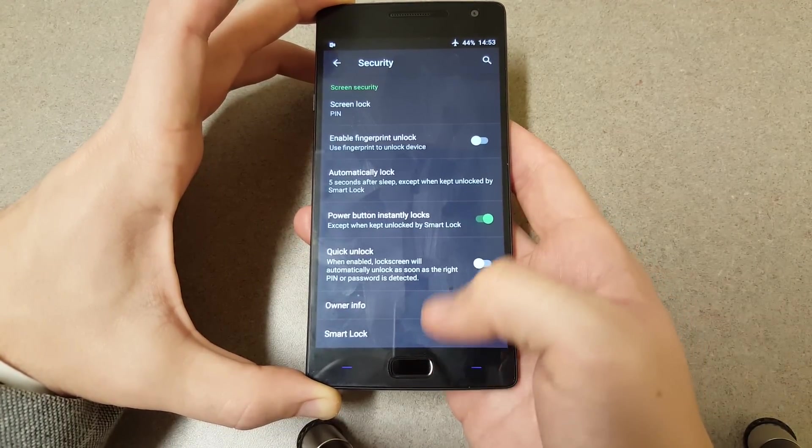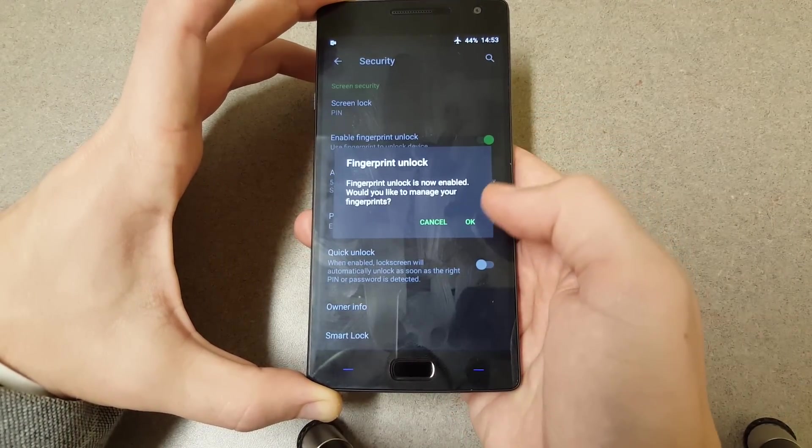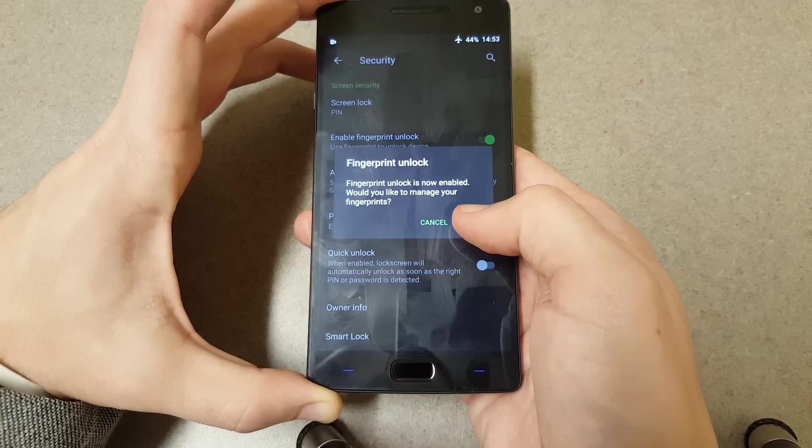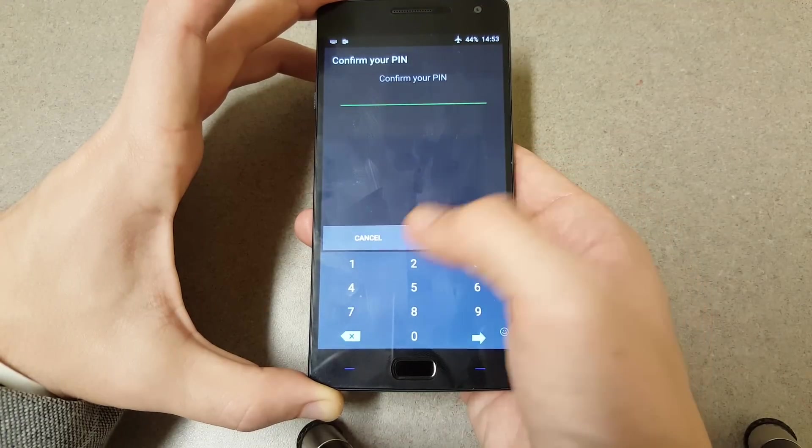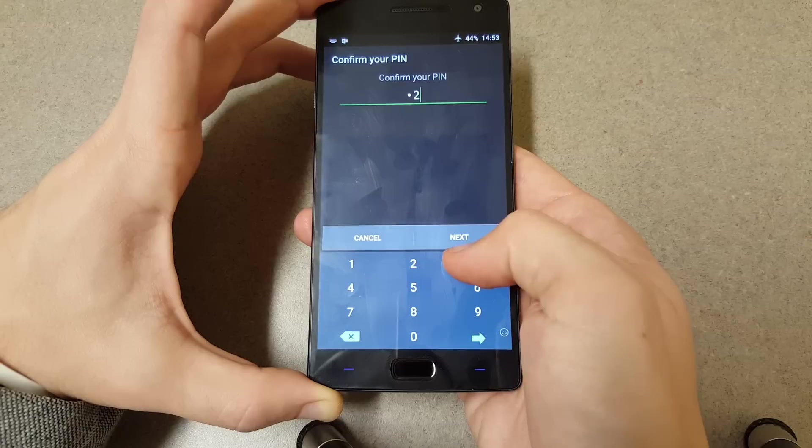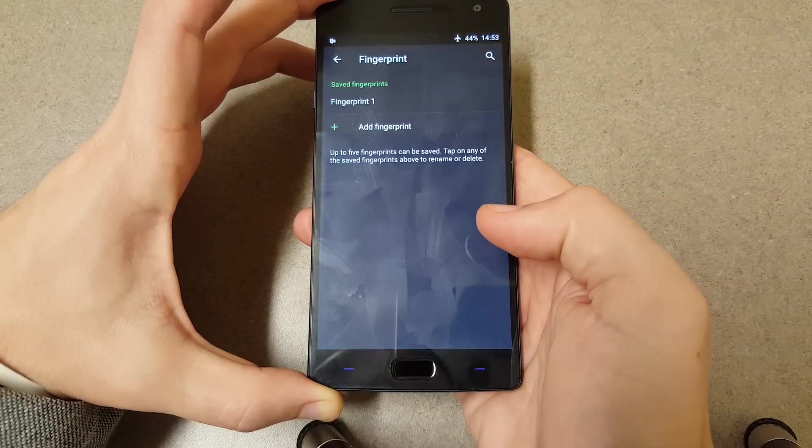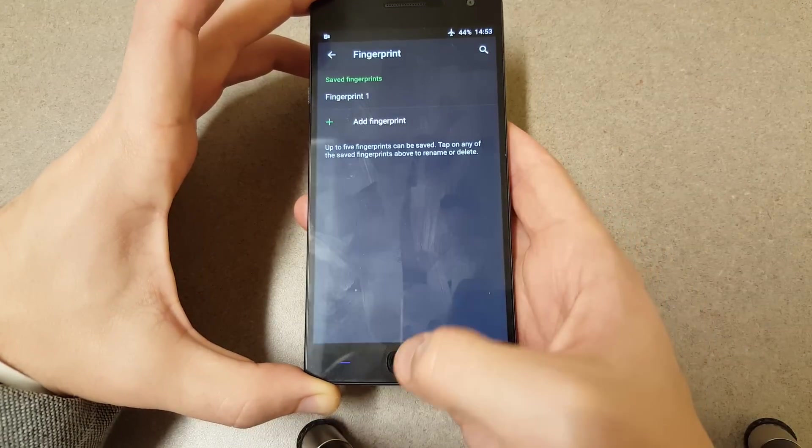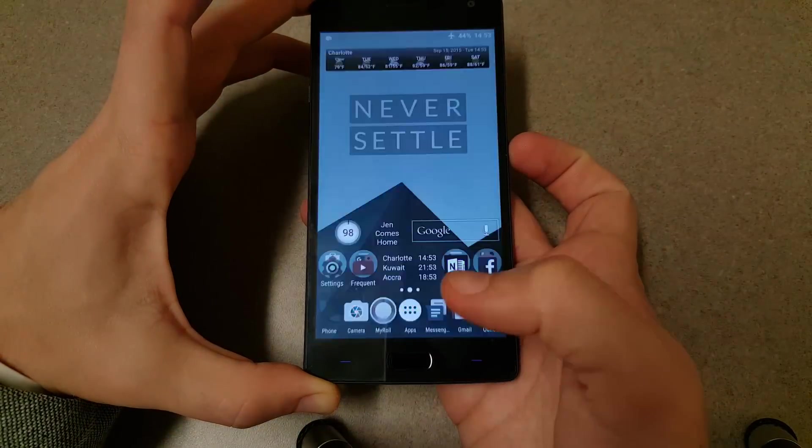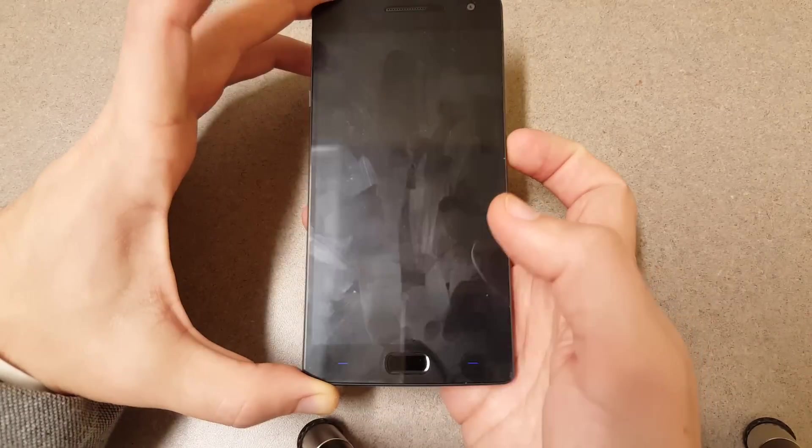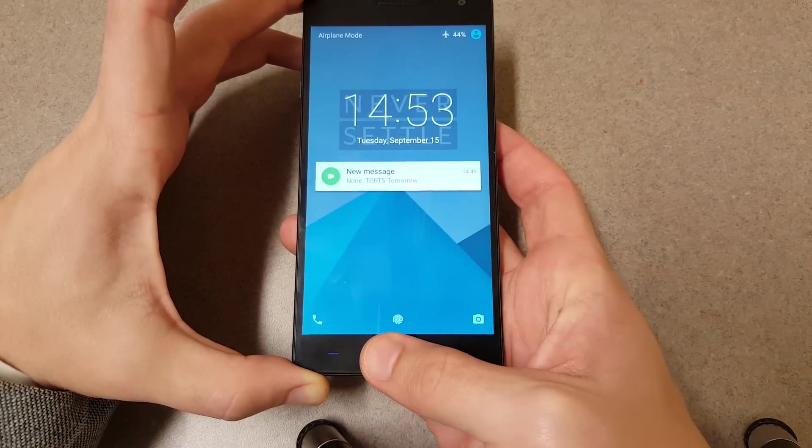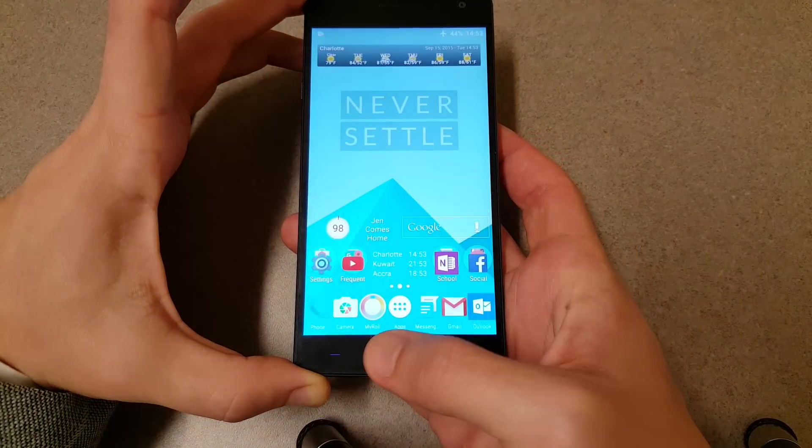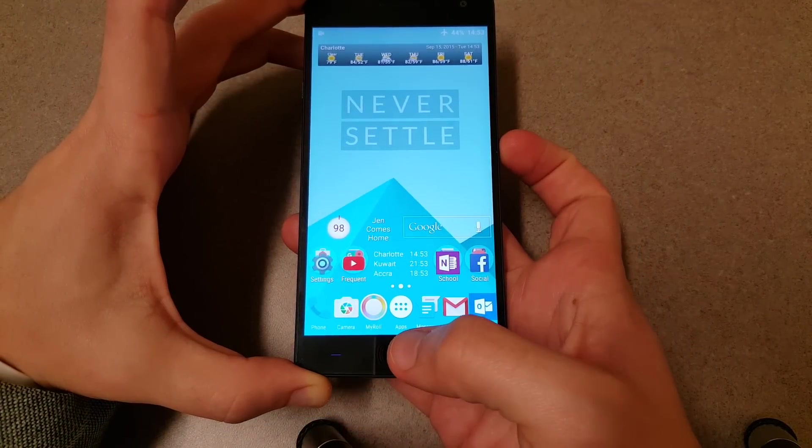Turn it back on, pretty quick. Let's see if it does it from being asleep. And it does. So that was pretty quick, pretty simple, pretty easy to add the fingerprint.